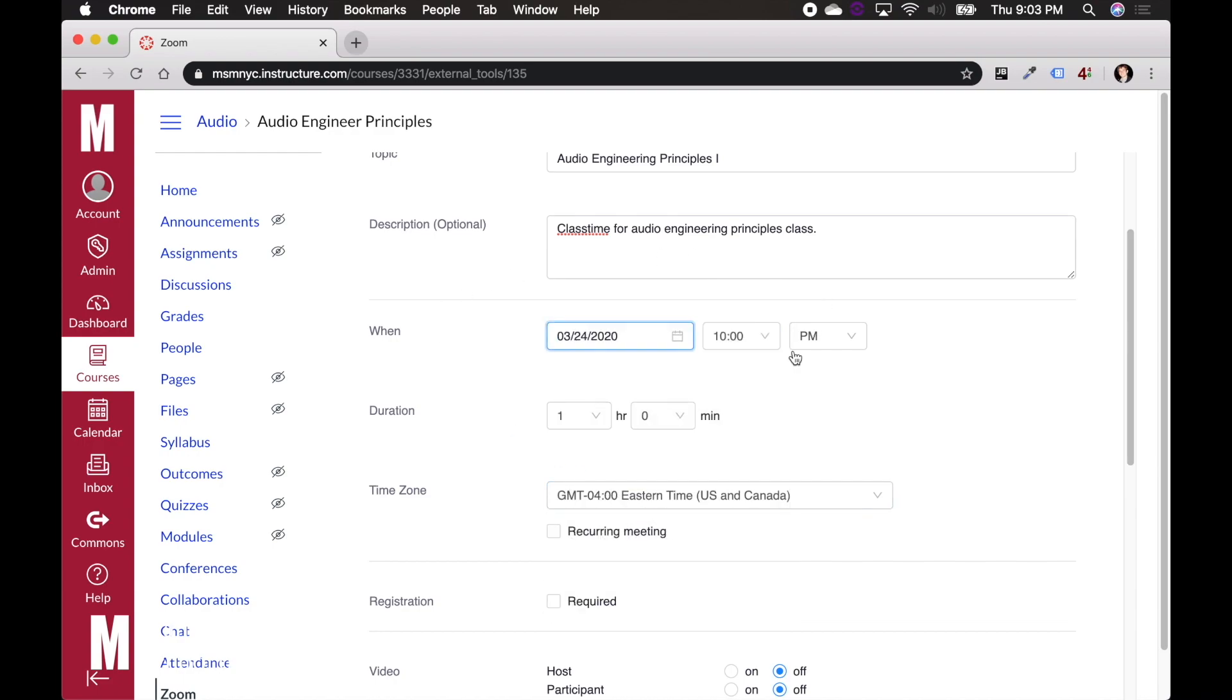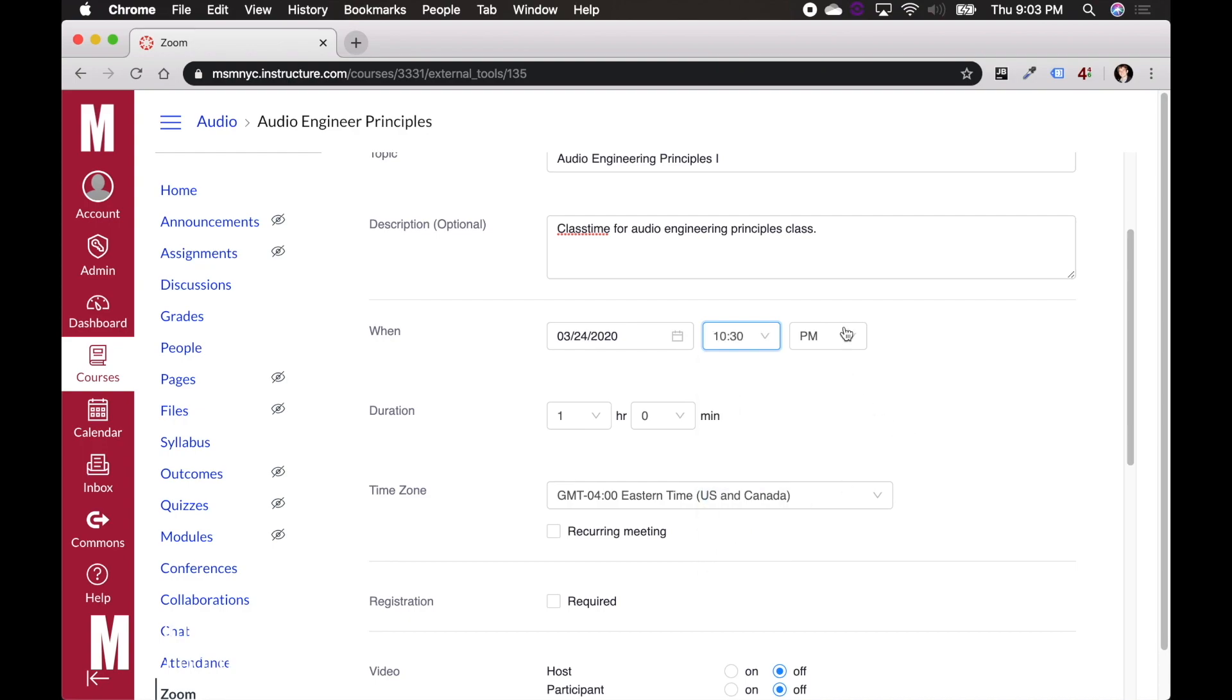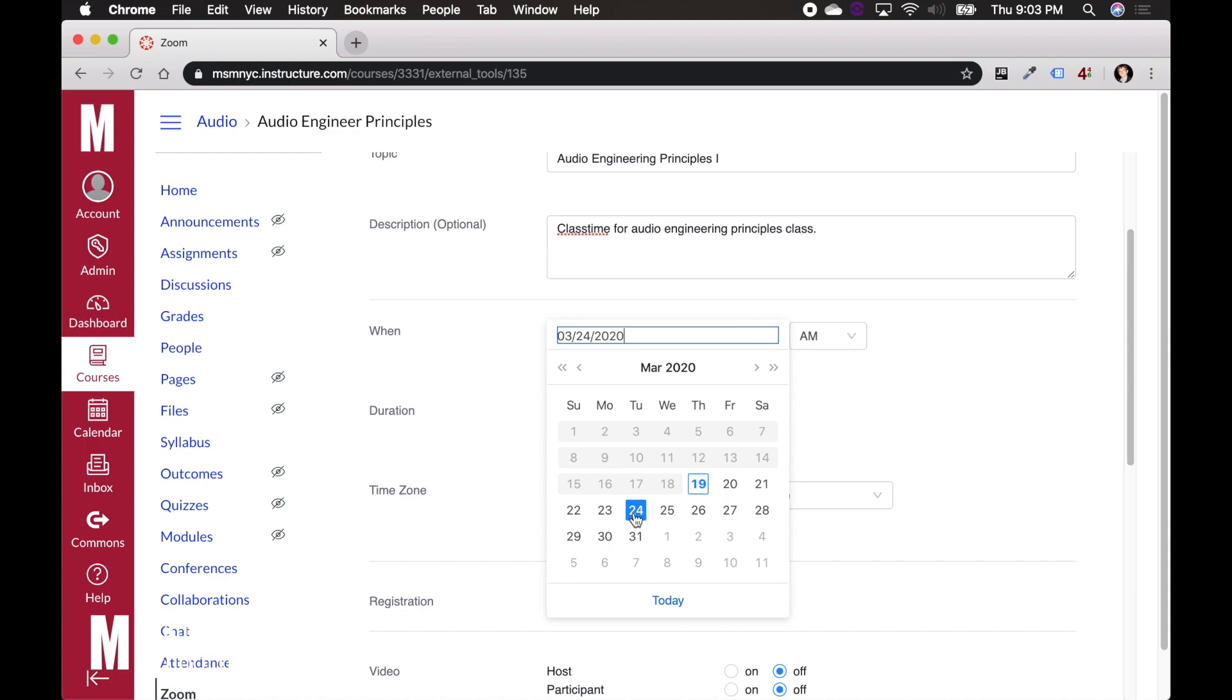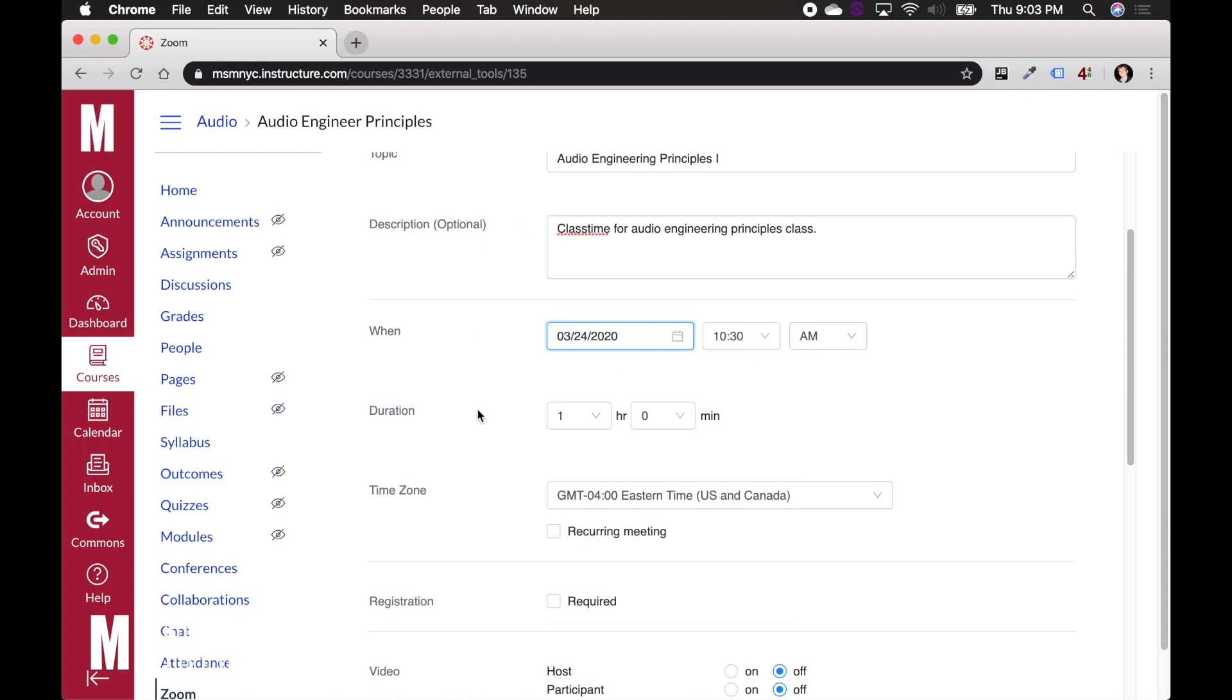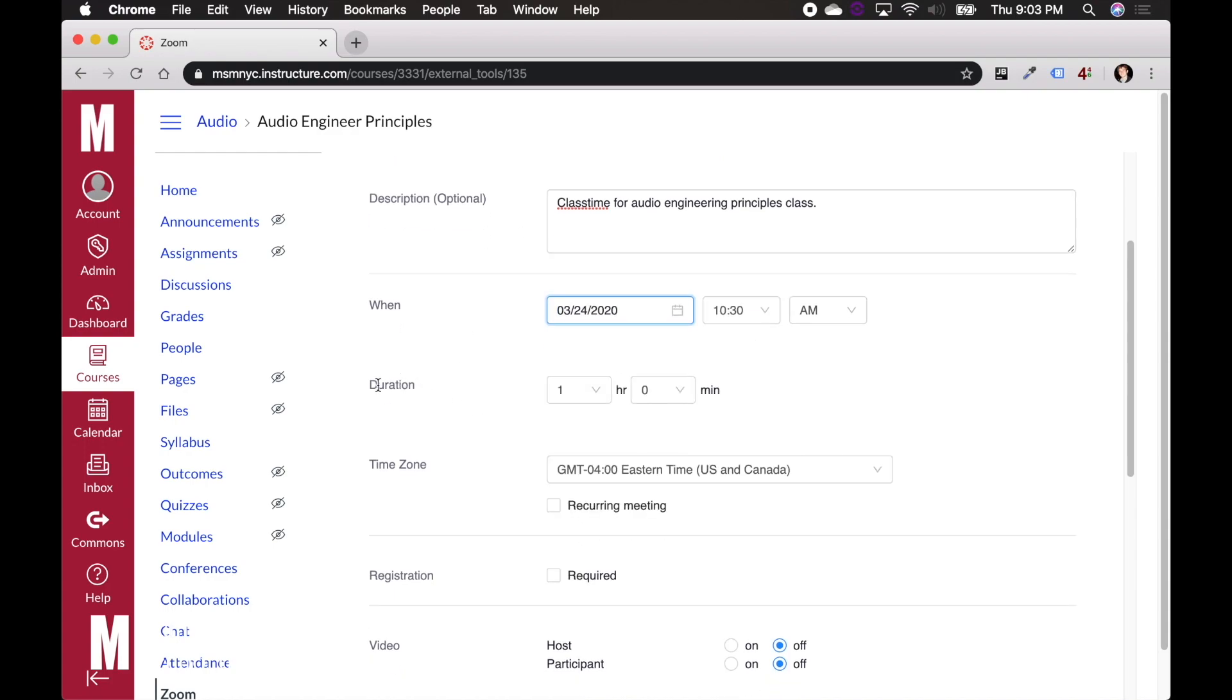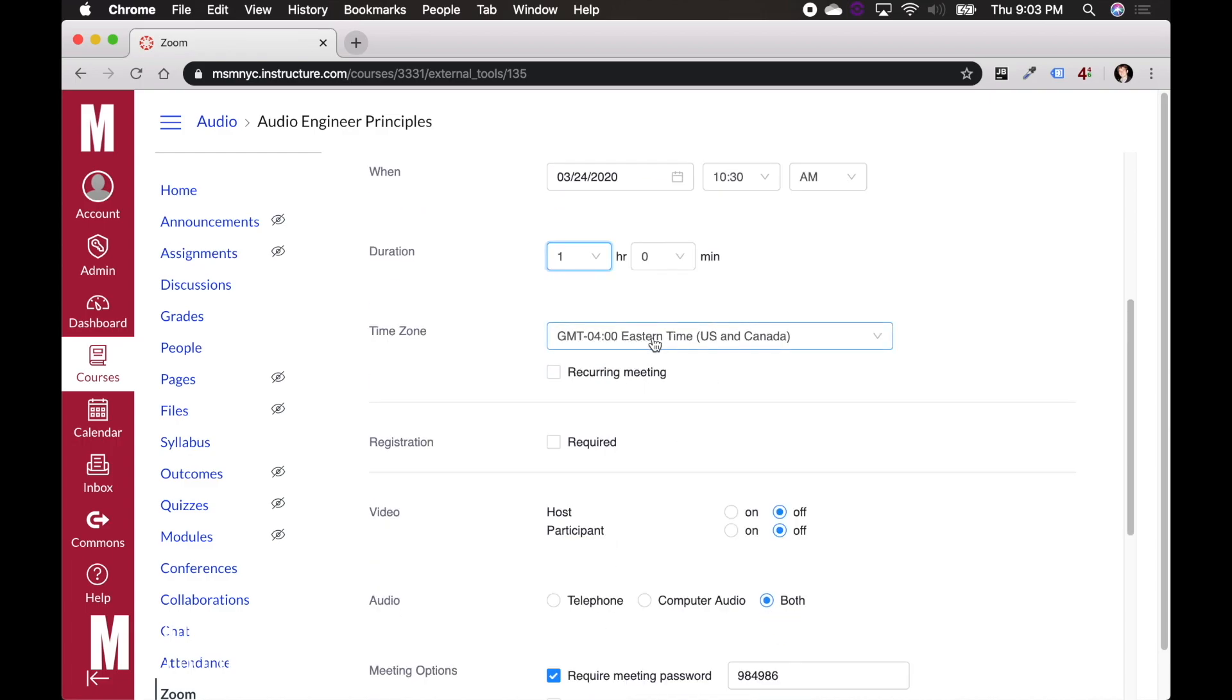Let's say that this is a course that's one hour long, twice a week, Tuesdays and Thursdays at 10:30 AM. So I've selected 10:30 AM on that first start date, that Tuesday, March 24th. I'm going to select a duration of just one hour, no minutes. Say the time zone is Eastern time.